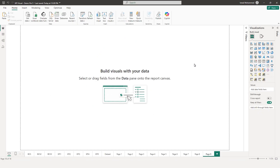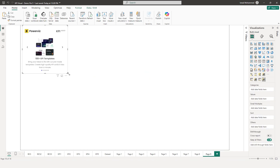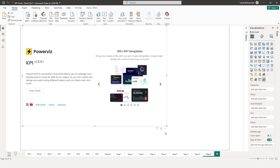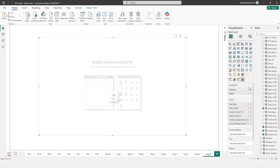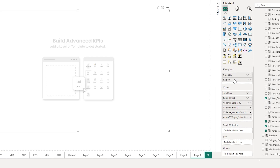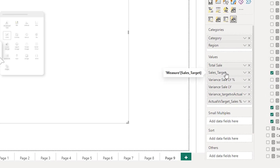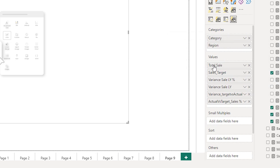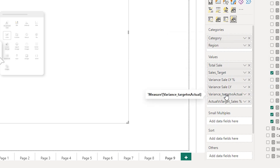If you have not downloaded our KPI visual yet, then head to AppSource or our website to download the KPI visual. I'm going to add the KPI visual here to the new page. I have now added all the required fields into my category and the value section. You need to have a category here, which is a mandatory field, and then you need to also have all the fields related to your values.